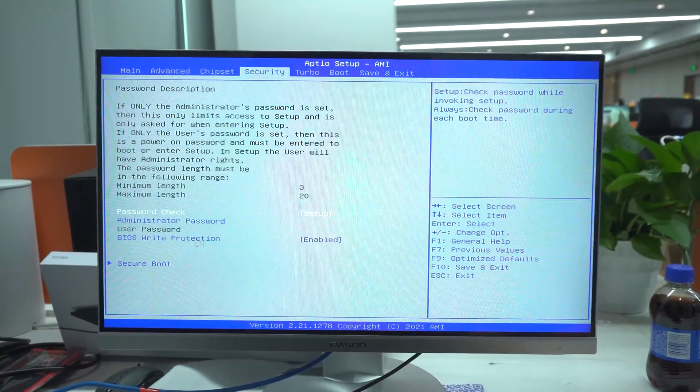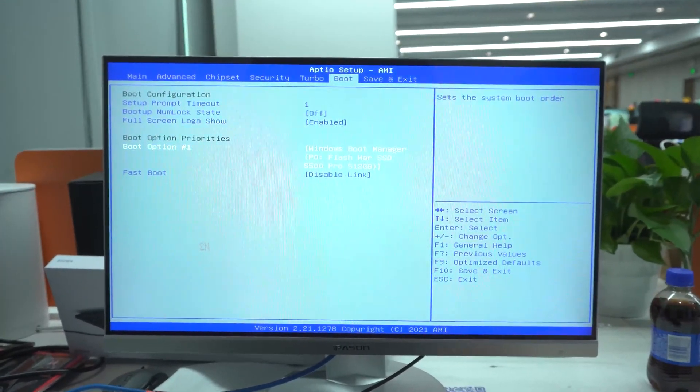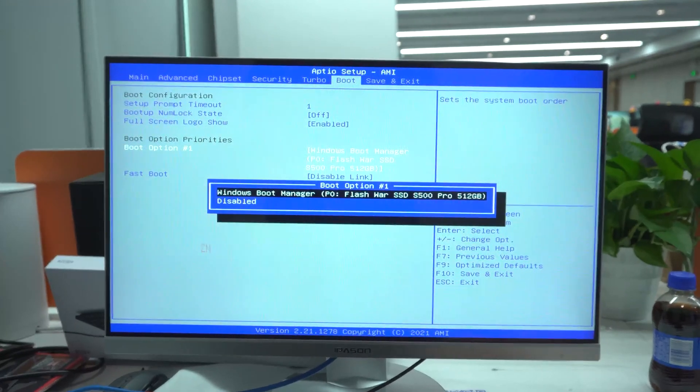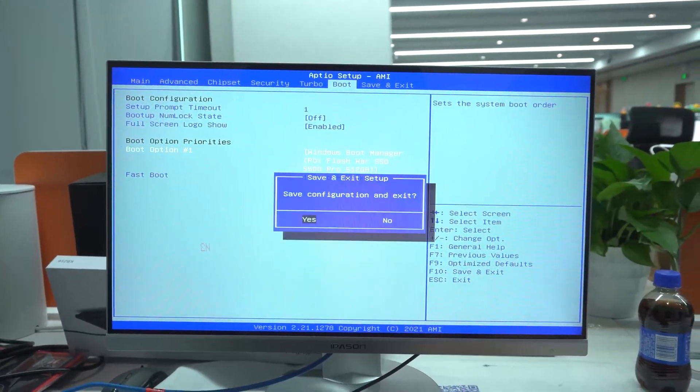In the BIOS boot, select the new hard drive. Press F10 to save and exit the setup.